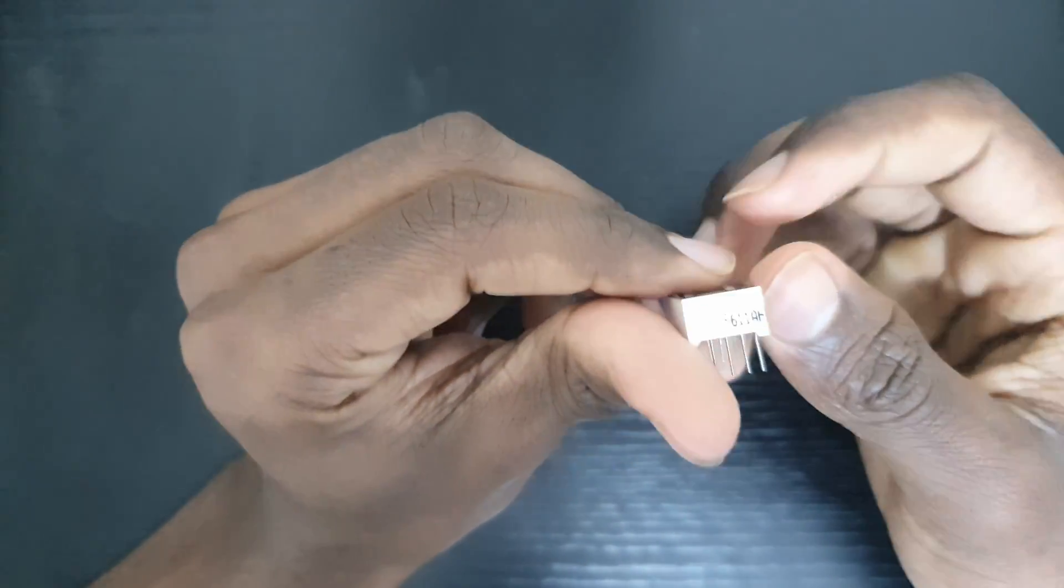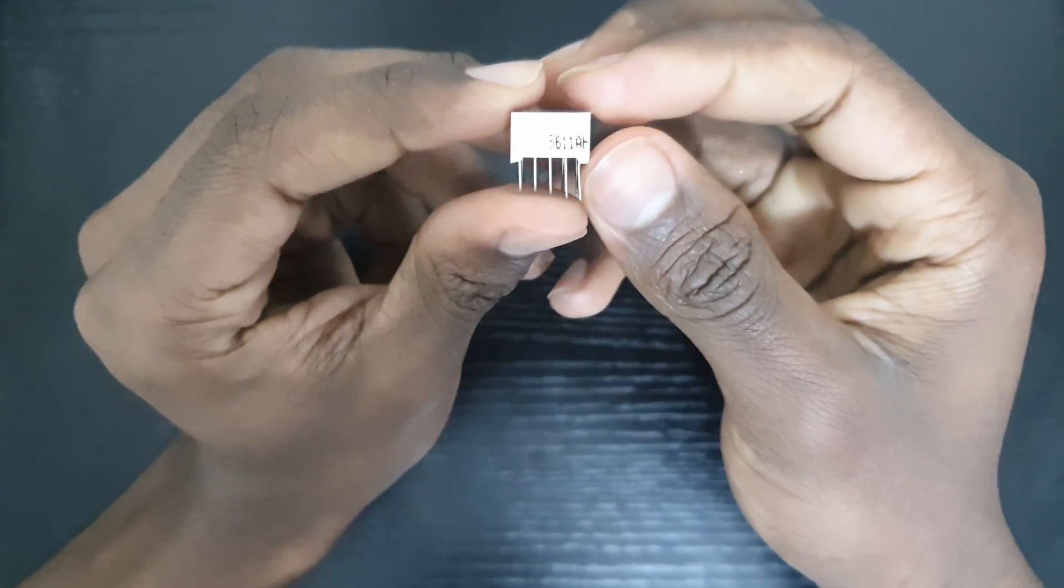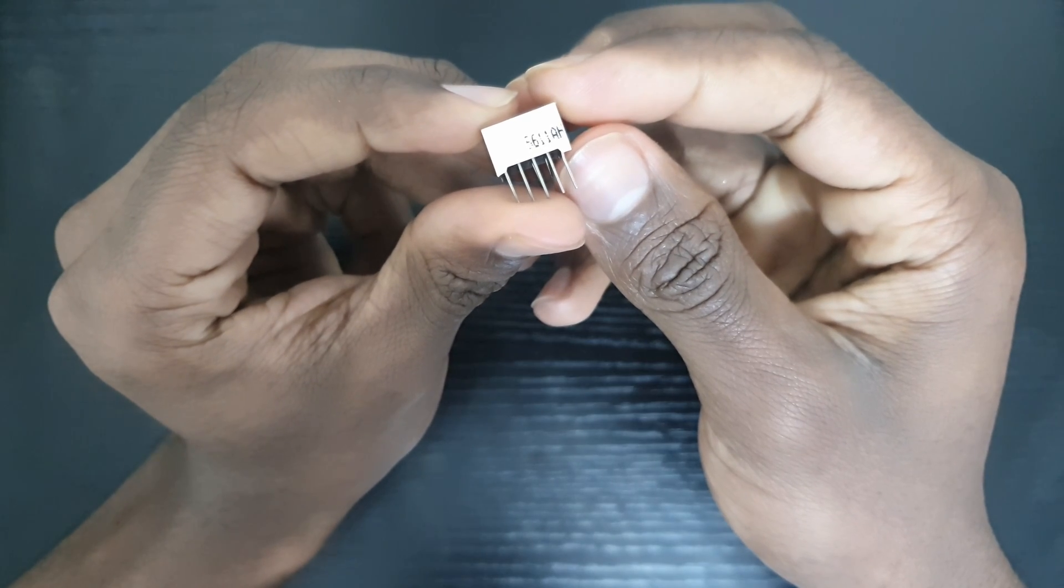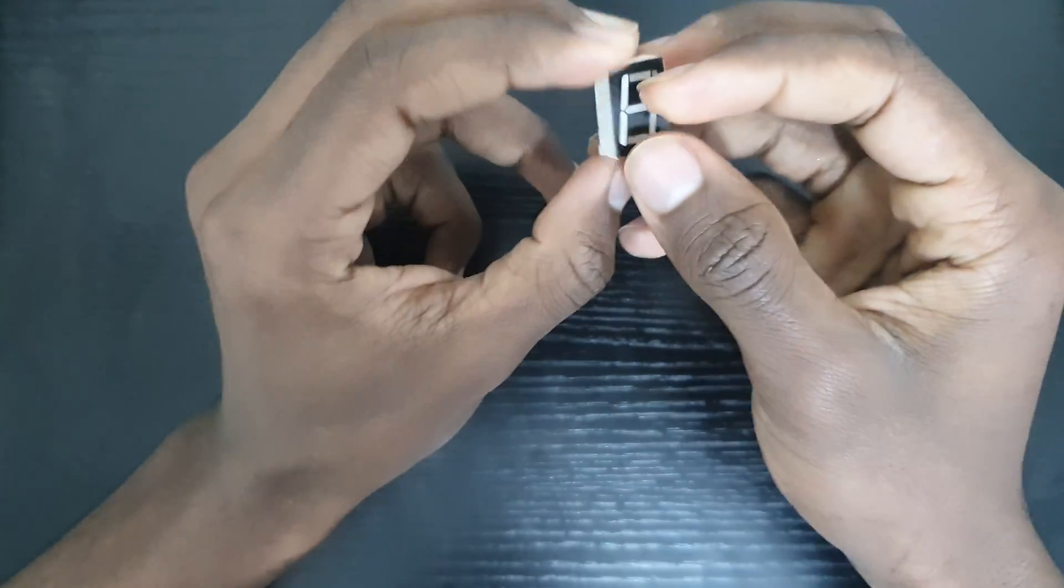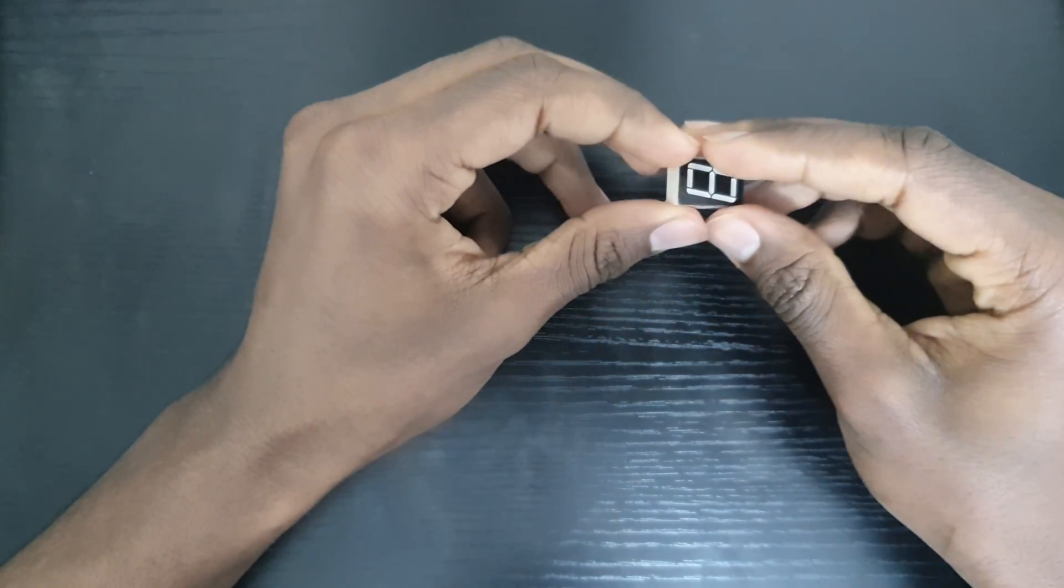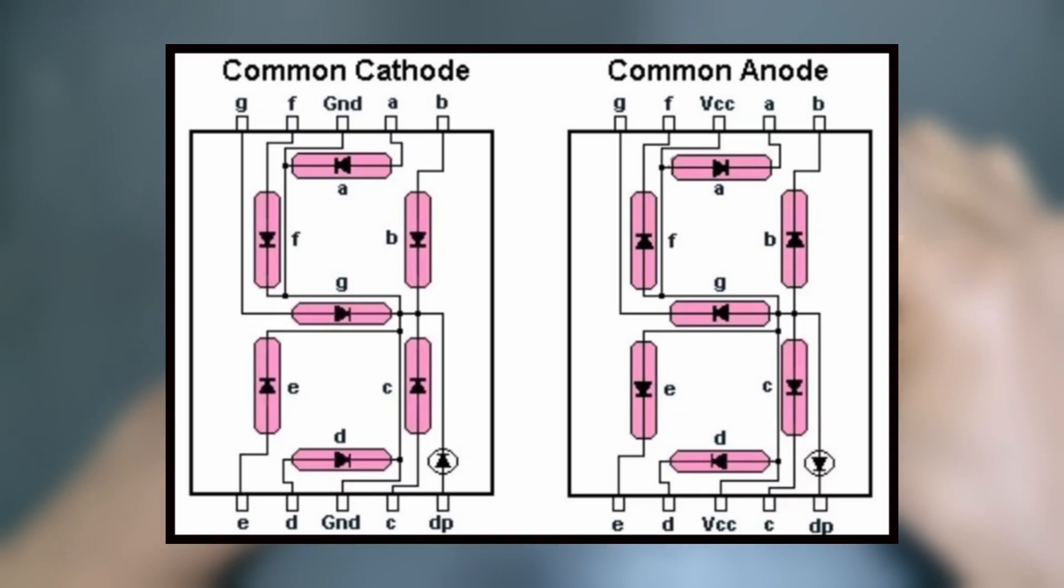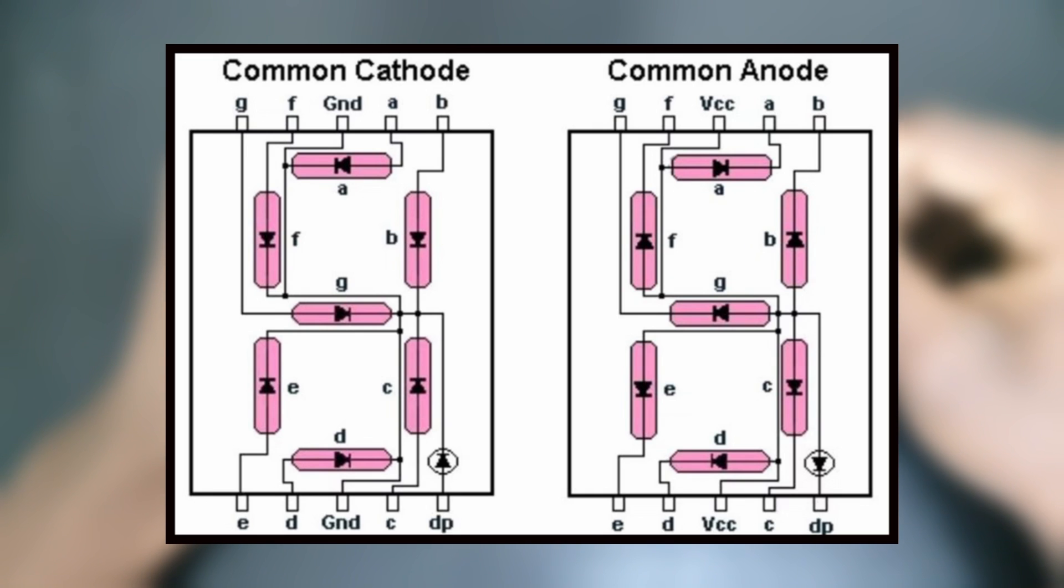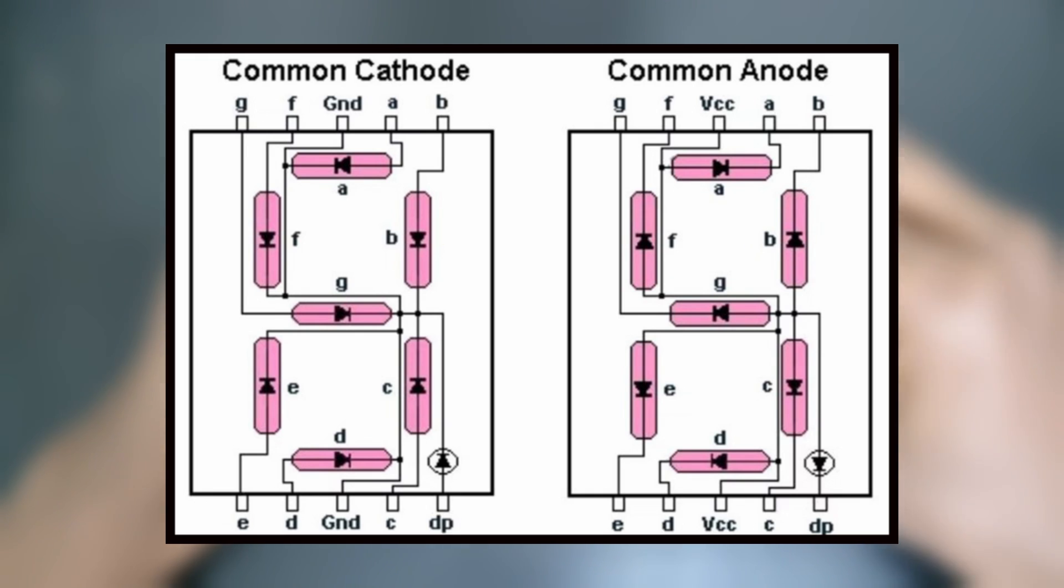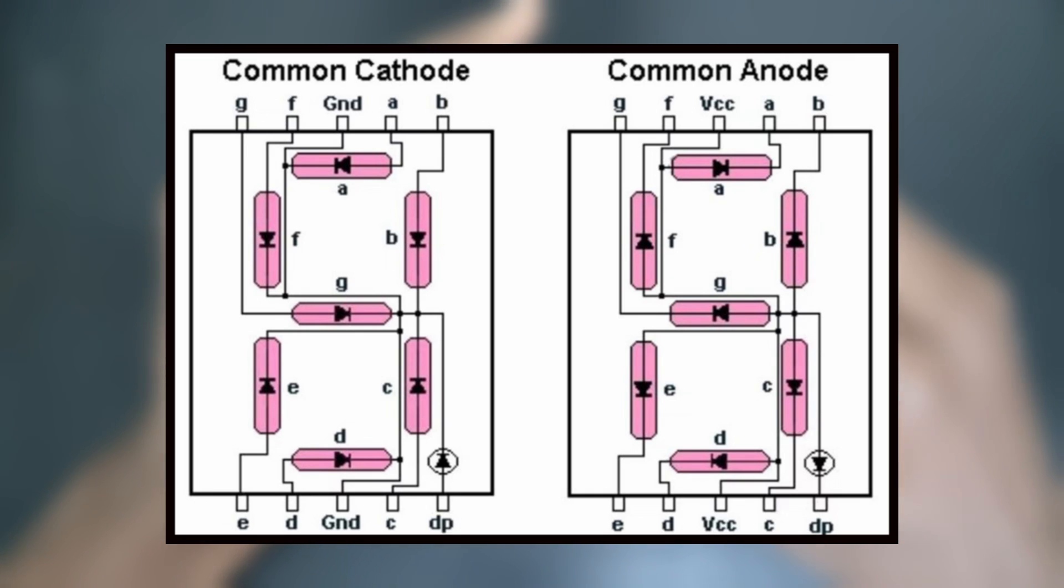Now to be specific I'm using the 5611AH segmented display which has the common cathode arrangement. The other configuration is the common anode and the only difference between them is how everything is powered.